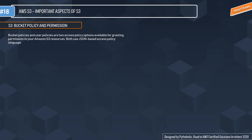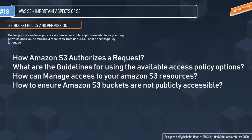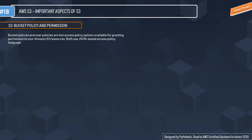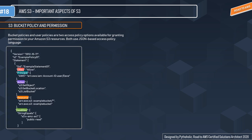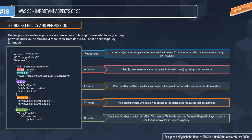When we talk about policies and permissions, they answer questions like: how does Amazon S3 authorize a request, what are the guidelines for using available access policy options, how can we manage access to S3 resources, and how to ensure S3 buckets are not publicly accessible. Bucket policies and user policies are the two access policy options for granting permissions to S3 resources. A policy is a JSON-based configuration with a policy ID and a set of rules under statements, including a SID and five key elements.